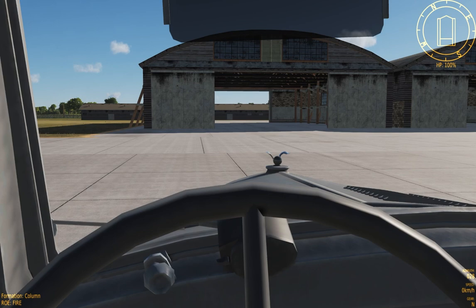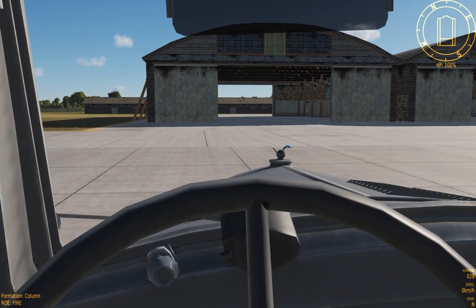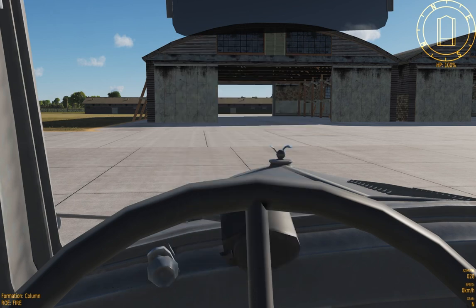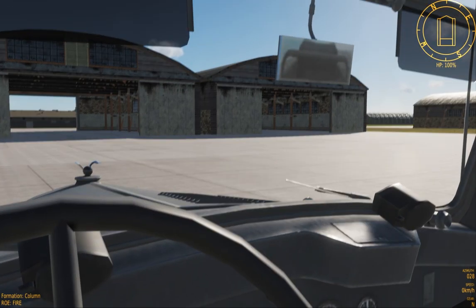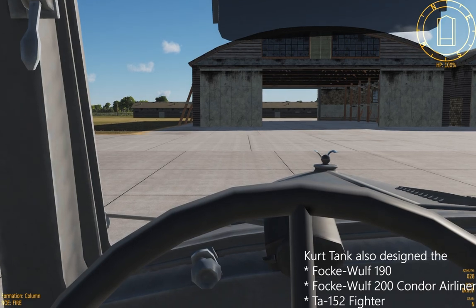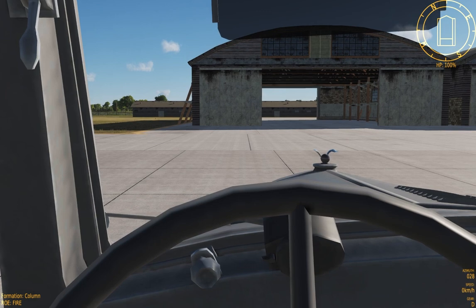The topic of the first episode will be a short talk about the Focke-Wulf 190, an iconic aircraft of World War II with a rather rich history, designed by a gentleman called Kurt Tank. He is the proverbial parent of several other aircraft, and he was the brilliant mind that created the Focke-Wulf 190. Without further ado, let's drive on to our airfield and find a Focke-Wulf 190 we can look at.